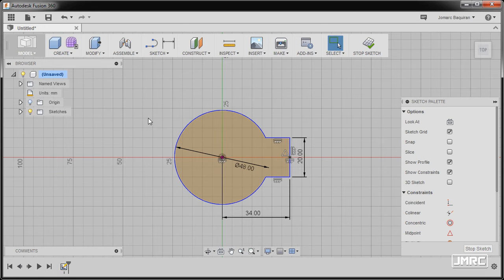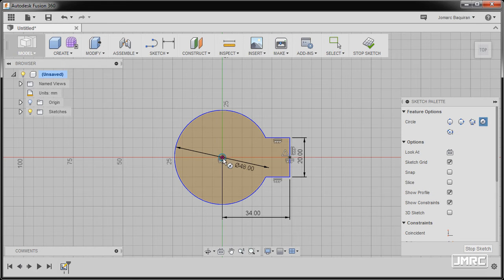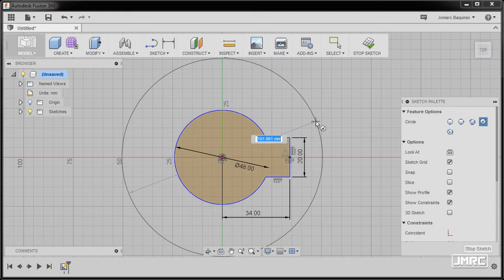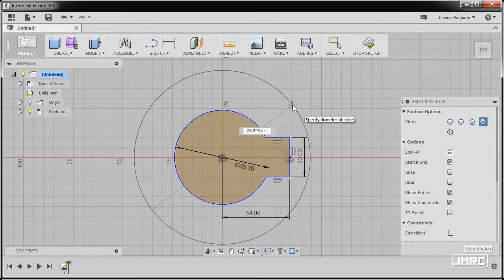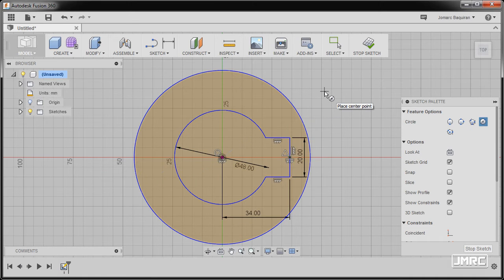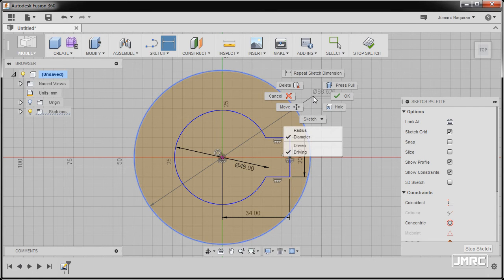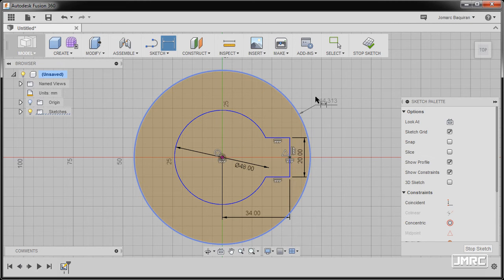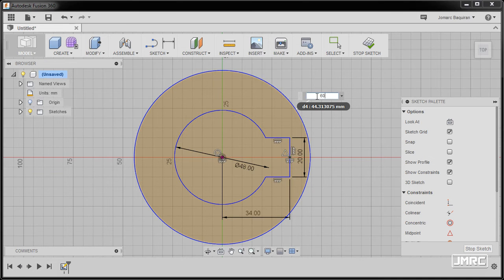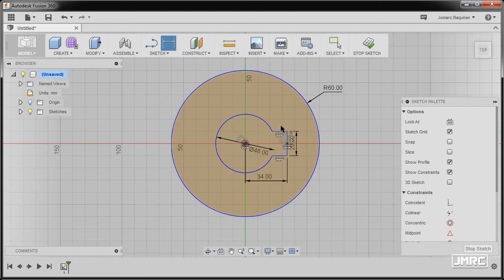We have another concentric circle outside with a radius of 60. Pressing letter C, dropping our center point at the origin. Pressing dimension, left clicking, then right clicking — in the 2D drawing it's a radius. To view it as a radial dimension, perform a right click and select radius. Keying in 60, zooming out, hitting escape.